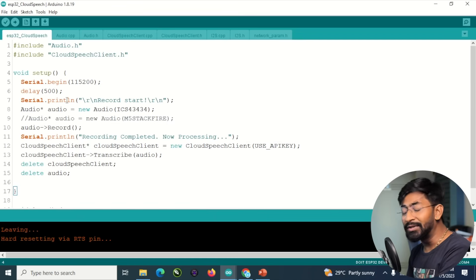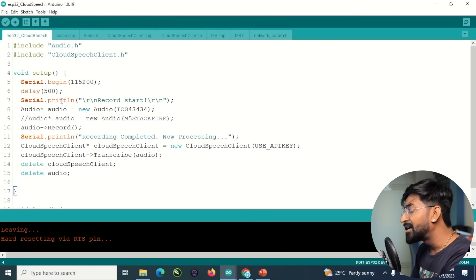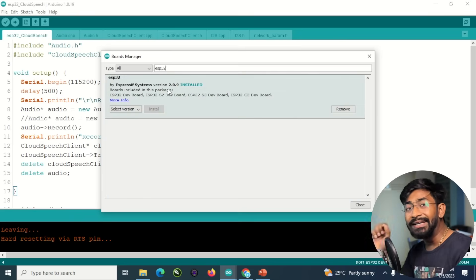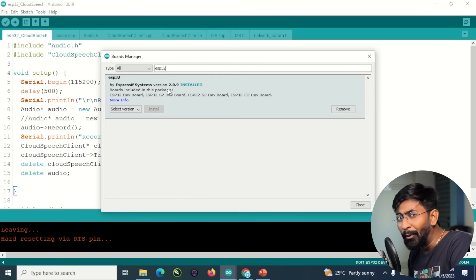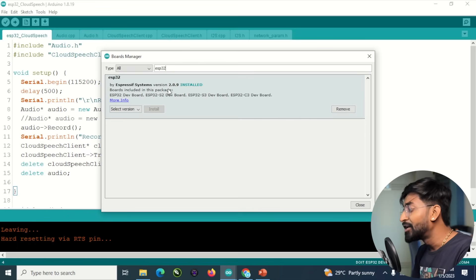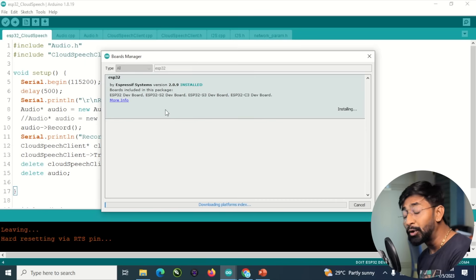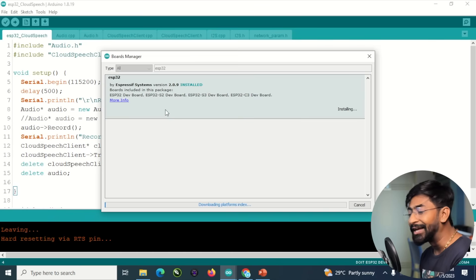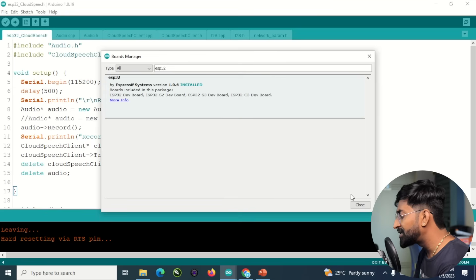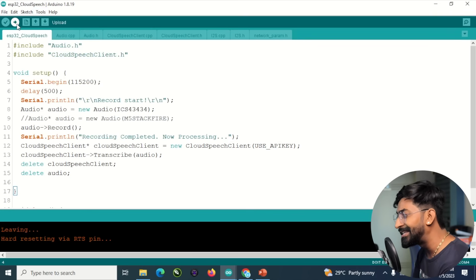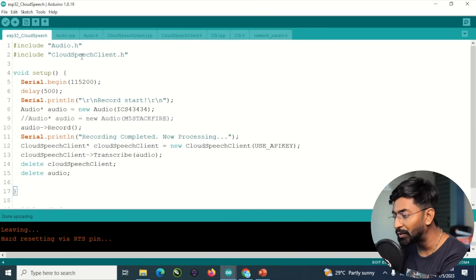To upload this code, there is one important change. Go to Tools, then Boards, then Boards Manager, and search for ESP32. The current version I have installed is 2.0.9, but this code will only work with ESP32 boards package version 1.0.6. So you need to downgrade — select 1.0.6 and click Install. If you don't do this, you'll get compiling errors. Once 1.0.6 is installed, select the right board — ESP32 DevKit V1 — and the right COM port, then hit the Upload button. The code is successfully uploaded.